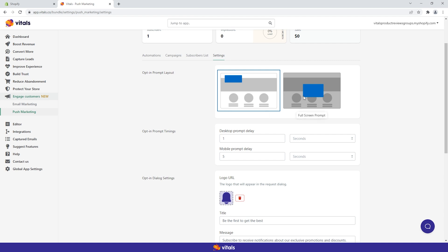The other layout is a full screen animated asset. This option can be better suited for stores with less tech-savvy visitors, as it gives clear indications of where to click in order to allow notifications.